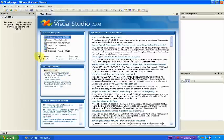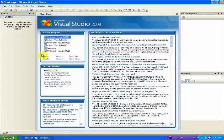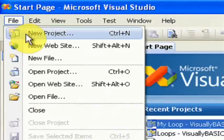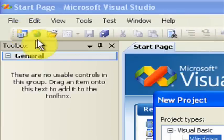First, you want to open up Visual Studio or Visual Basic and go to File, New Project.